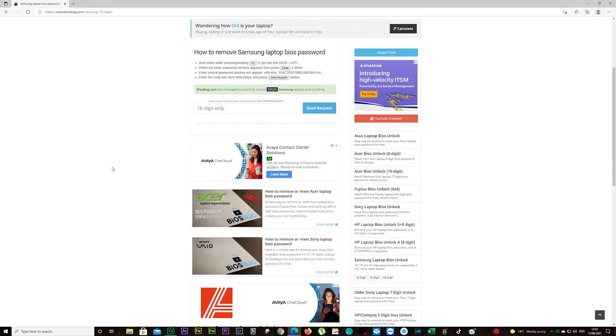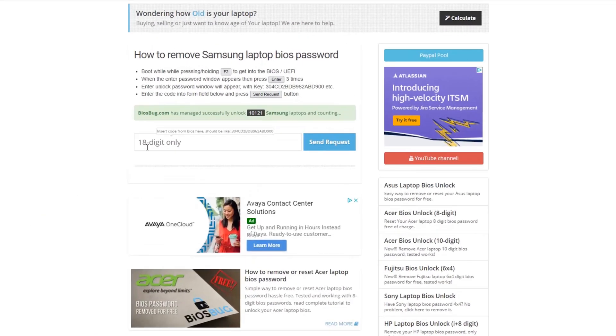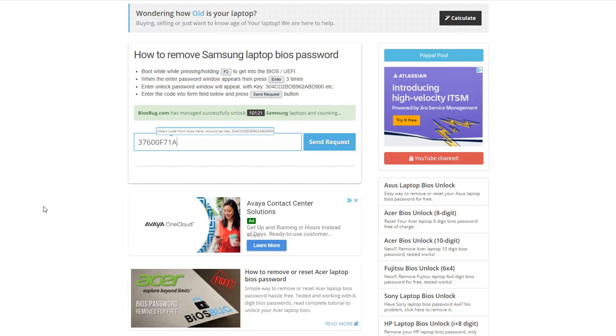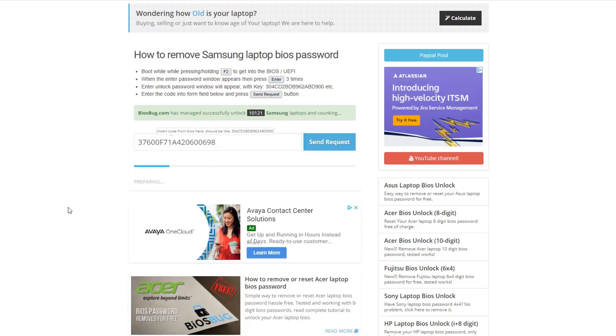The website looks a bit different on your mobile phone but you should find it. Type in the 18 digits from your laptop. Don't worry about capitals - the form will capitalize all the letters automatically. Press send request button and you'll have your BIOS password.